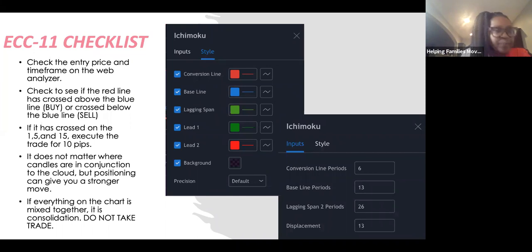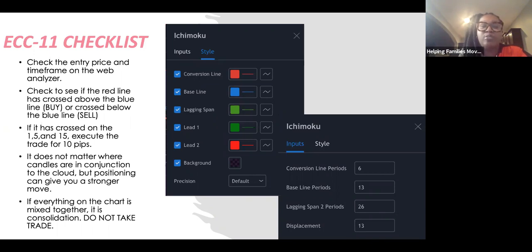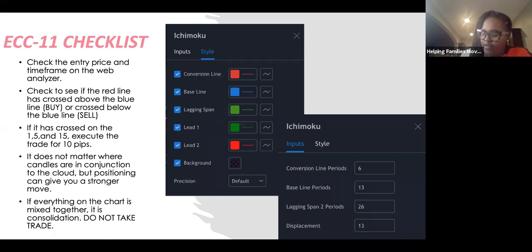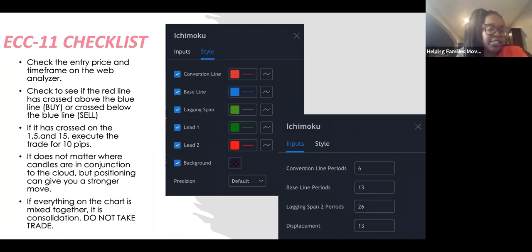One of the things you're paying attention to is whether the red line has crossed above the blue line or below the blue line. If the red line crosses above the blue line, you're looking to buy. Write that down: if the red line crosses above the blue line, I'm looking to buy. If the red line crosses below the blue line, you're looking to sell.